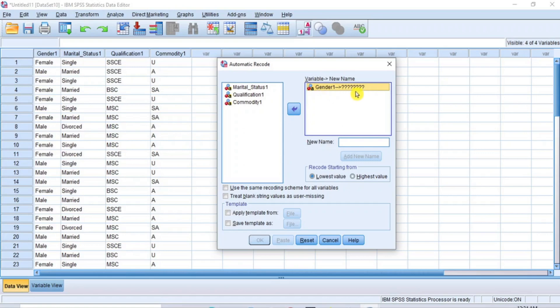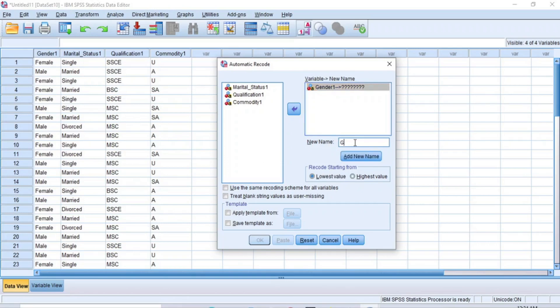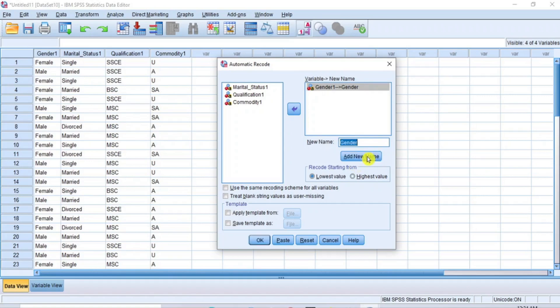And the Gender1 variable you'll transfer to the right will have question marks assigned at its front. The question mark is asking you what is the new name you wish to transform this Gender1 to. Now, let's use the name Gender as a new name for Gender1 and write it in this box provided for new name. Immediately this button called Add New Name comes alive. Click on this button and immediately the question marks are replaced with the new name Gender as you can see.